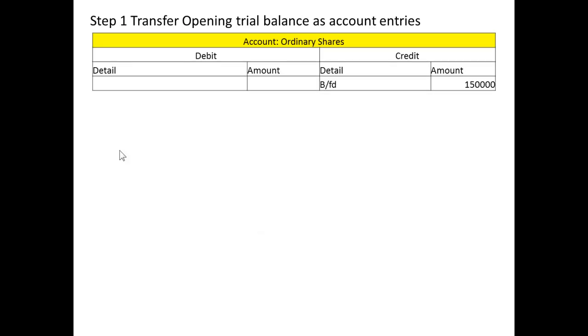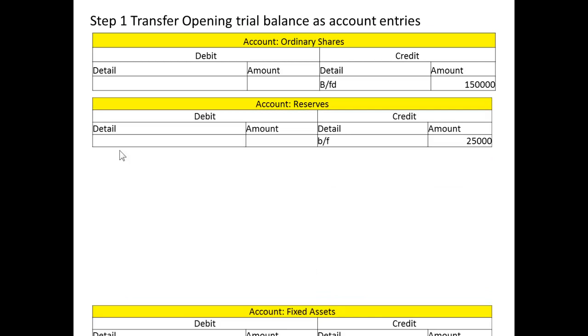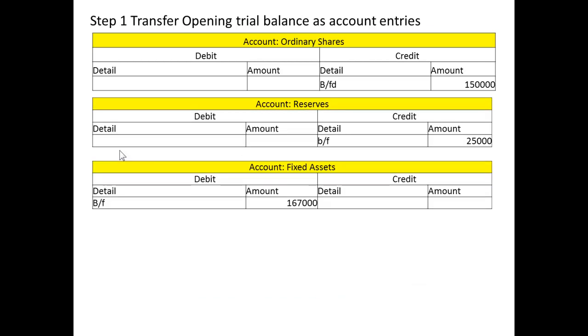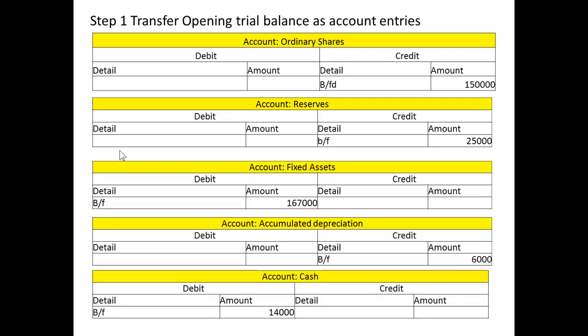The first step is to transfer the balances from the opening trial balance as account entries. We have ordinary shares, a credit of $150,000; reserves, a credit of $25,000; fixed assets, a debit of $167,000; accumulated depreciation; and the cash account. Those will all balance — we have simply entered the trial balance into the financial accounting system as we normally would.